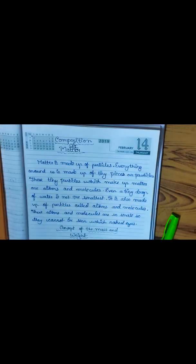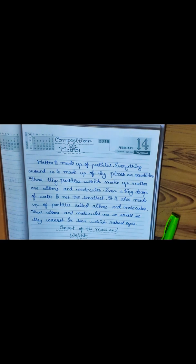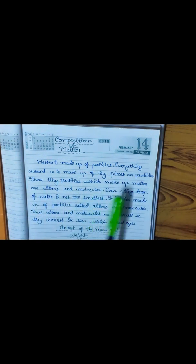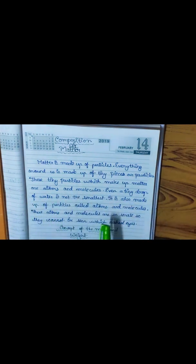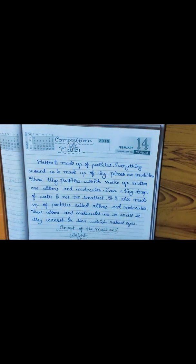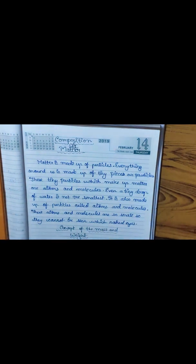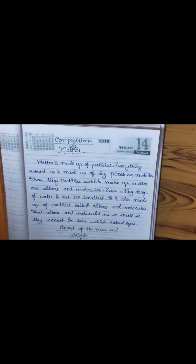Composition of matter: matter is made up of particles. Everything around us is made up of tiny pieces or particles. These tiny particles which make up matter are atoms and molecules. Even a tiny drop of water is not the smallest — it is also made up of particles called atoms and molecules. These atoms and molecules are so small they cannot be seen with naked eyes.